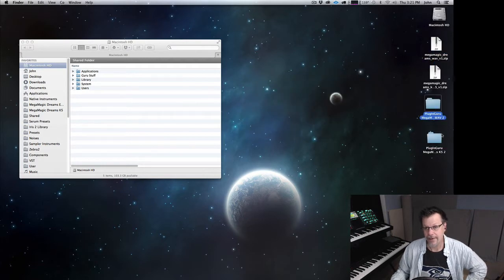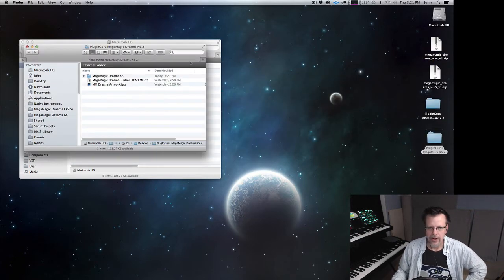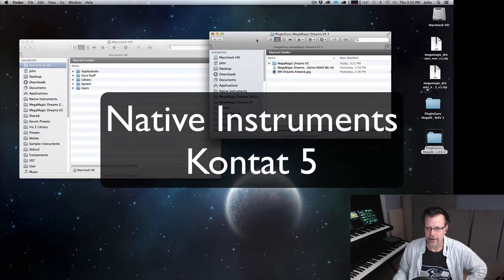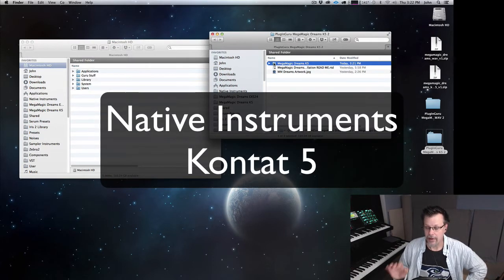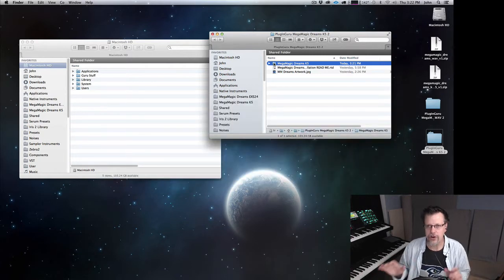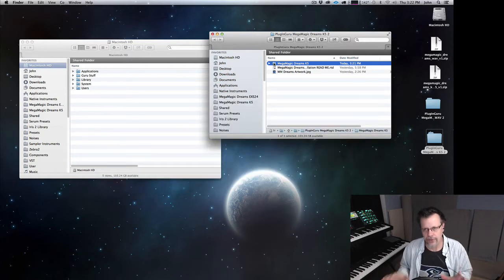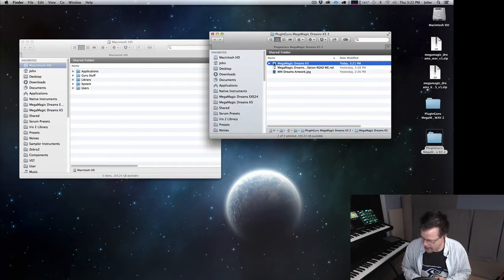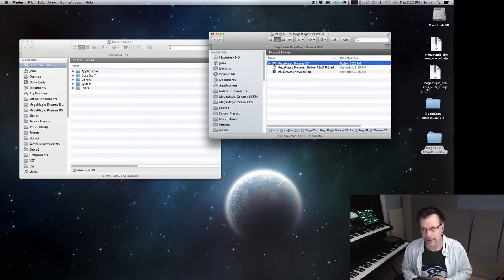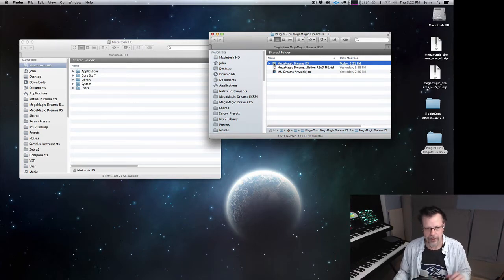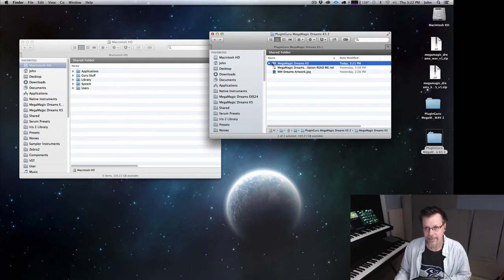Let's look at the Contact 5 version first. This is really pretty easy and straightforward. There's just a folder called Mega Magic Dreams K5. Now I want to make it really clear, you have to own the full version of Contact 5. This will not work in the Contact 5 player. I'm not buying serial numbers, there's no serial number sent to you.